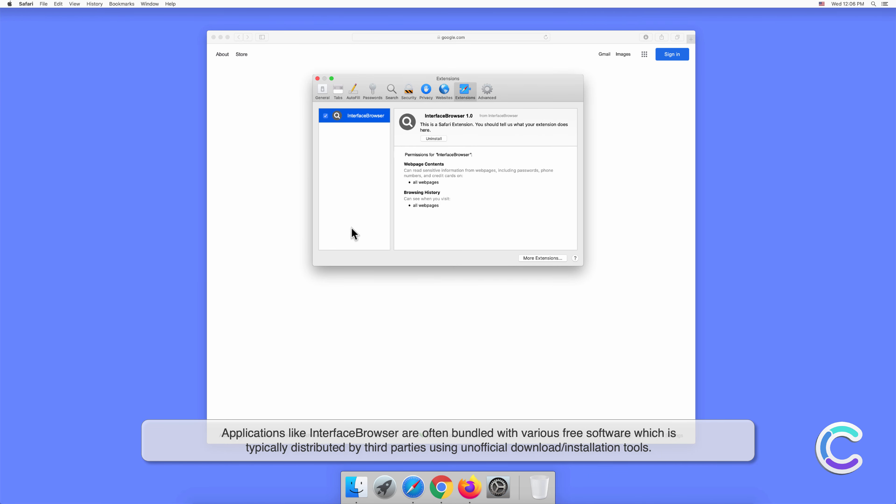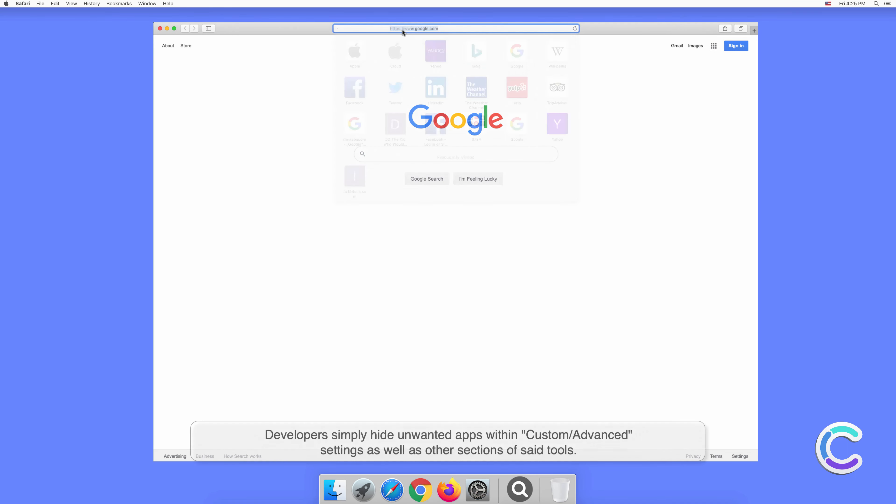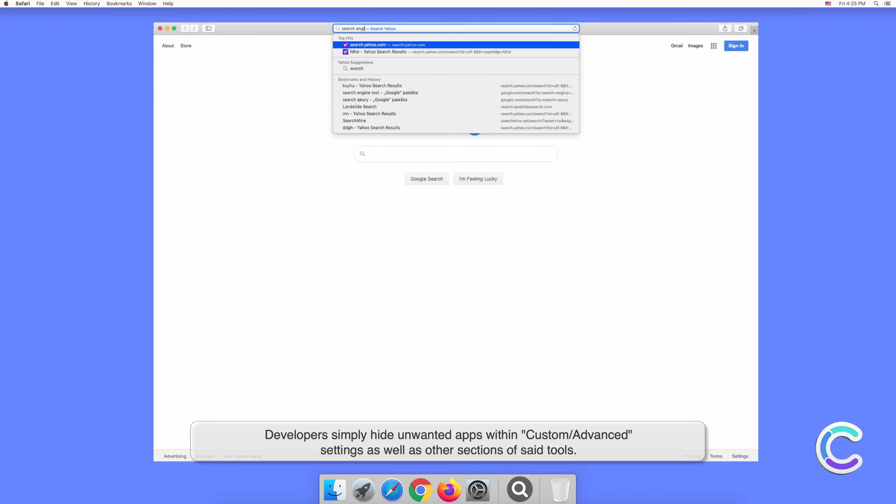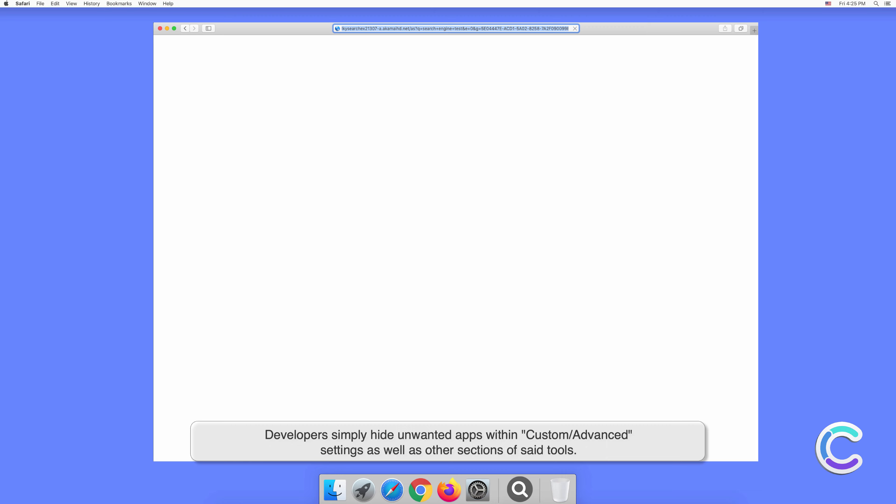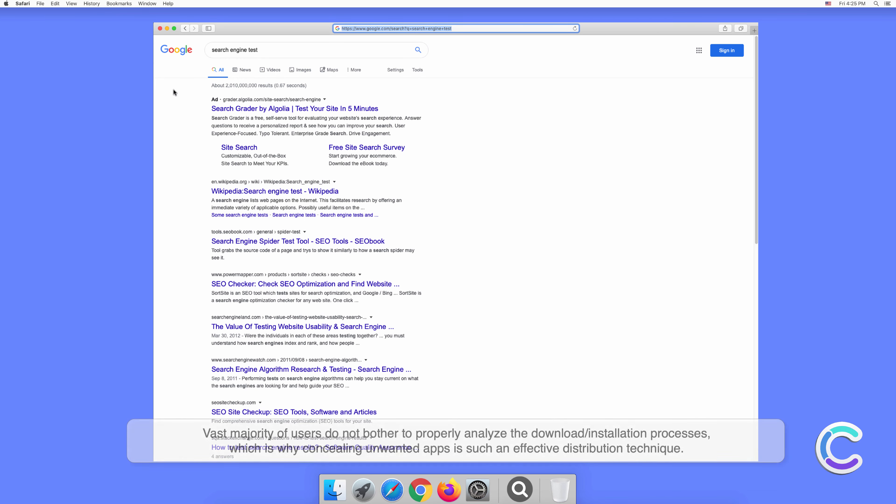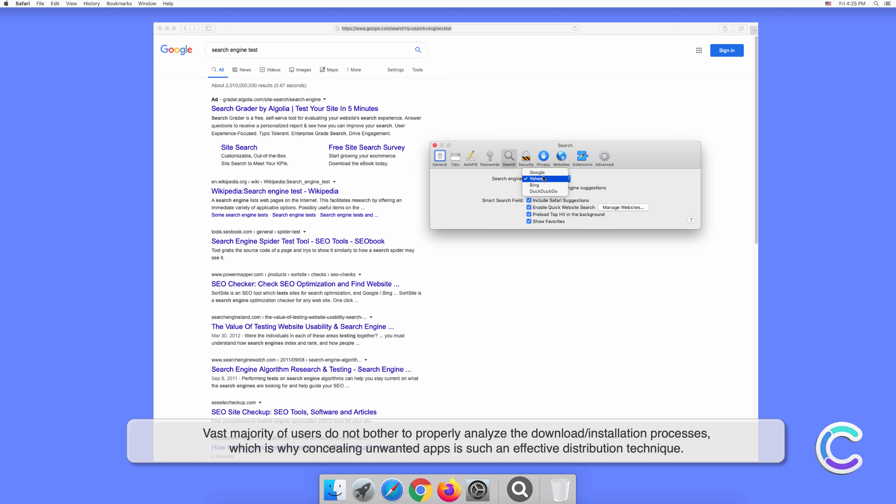Which is typically distributed by third parties using unofficial download or installation tools. Developers simply hide unwanted apps within custom or advanced settings as well as other sections of said tools. The vast majority of users do not bother to properly analyze the download or installation processes, which is why concealing unwanted apps is such an effective distribution technique.